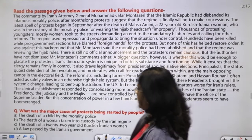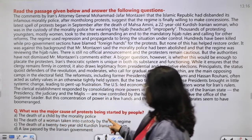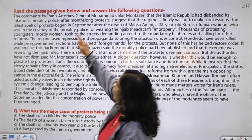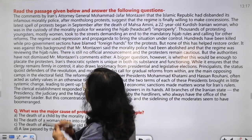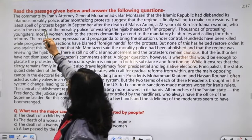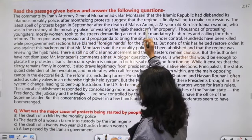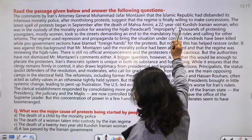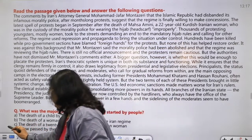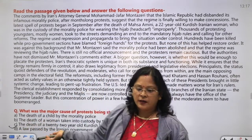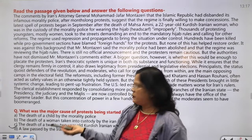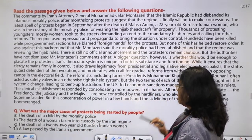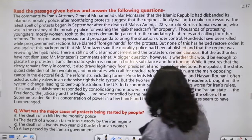Second question: What was the major cause of protests being started by people? We saw this protest word in the passage: 'Latest wave of protests began in September after the death of Mahsa Amini, 22 years old.' Immediately you got the answer - the death of a 22-year-old Kurdesh Iranian female. Our time was not wasted here either.